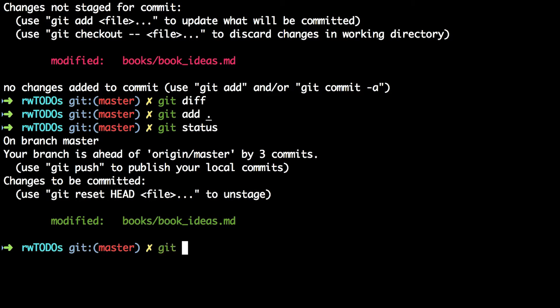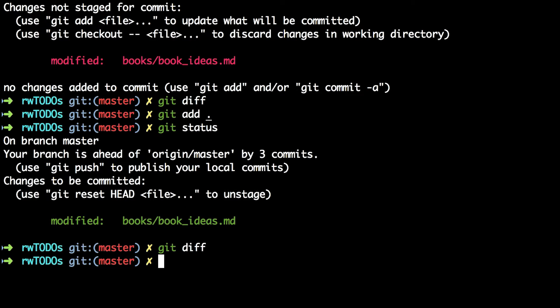Type git diff and you'll see it's blank because there's no difference between the working directory and the staging area. However, if you want to see the difference between the staging area and the index, i.e. the repo's most recent commit, type git diff --staged.